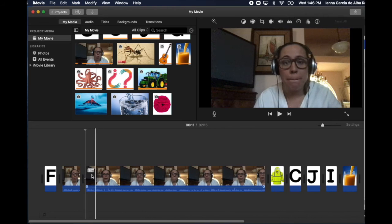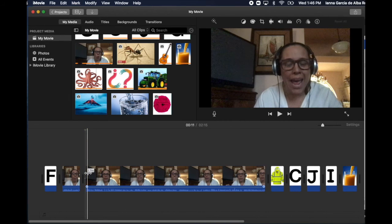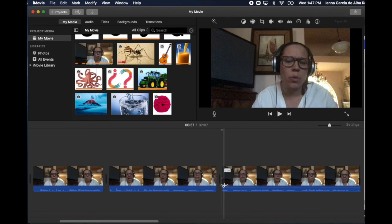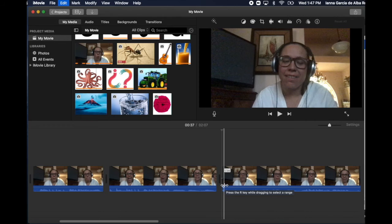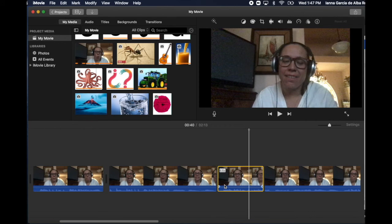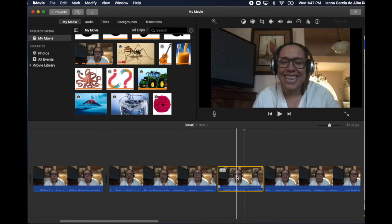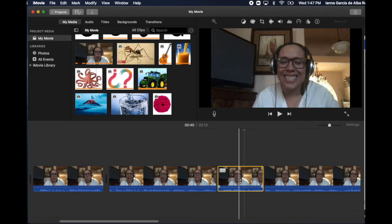Or command Z, remember always, command Z is to redo. So you go back and you bring this back. If you make a mistake, you command Z and it comes back.